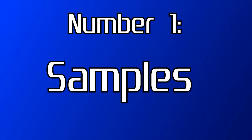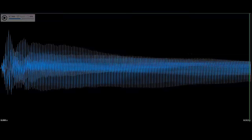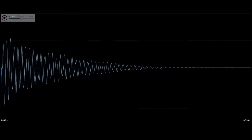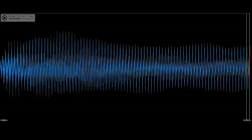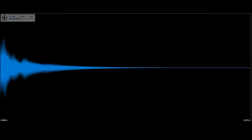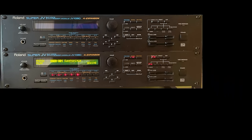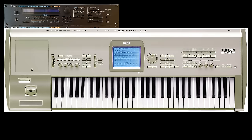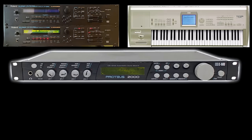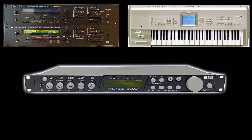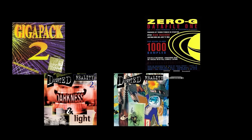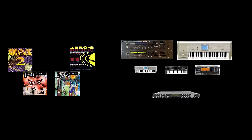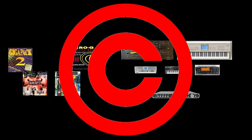Number one: samples. The instrument samples found in sequenced video game music almost universally come from romplers like the Roland JV-1080, the Korg Triton, the EMU Proteus 2000, and more — or from sample CDs. All of the sounds within those things are copyright protected.